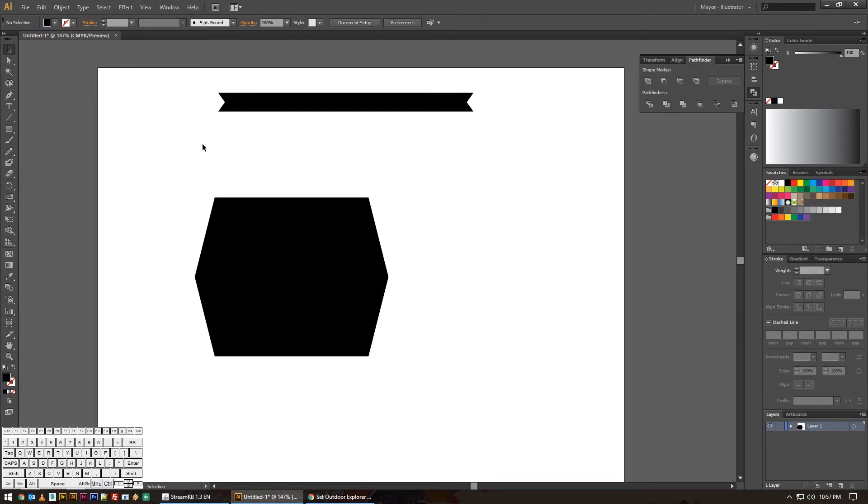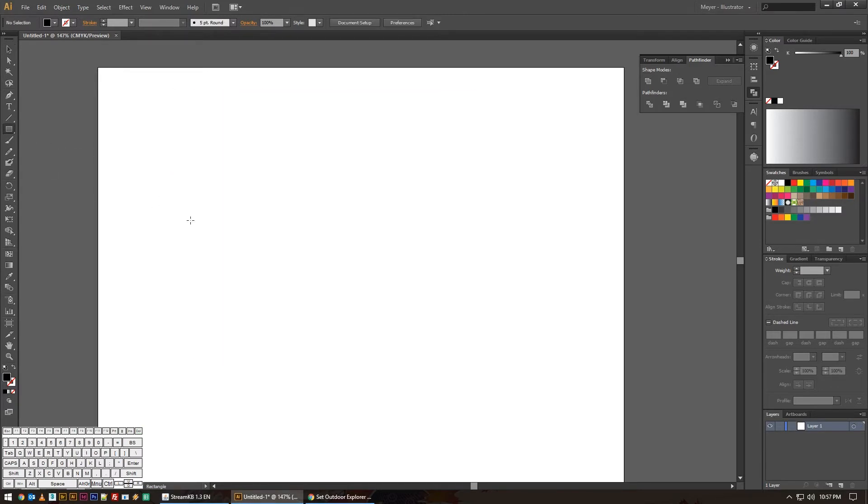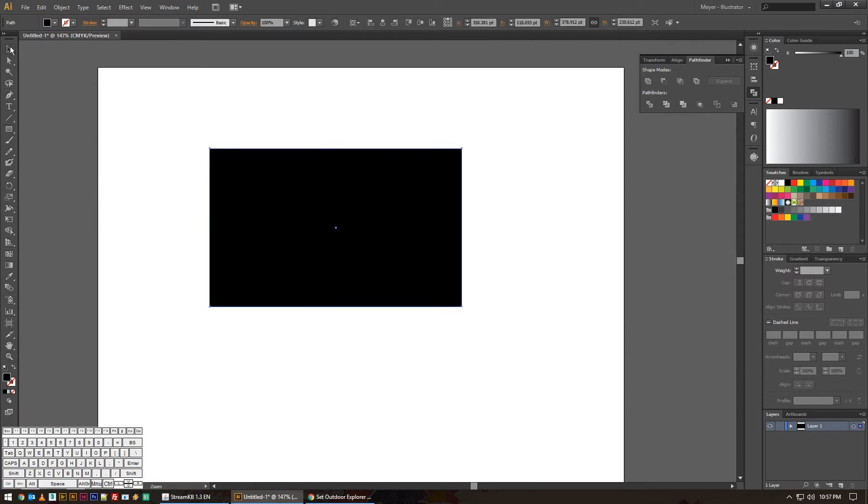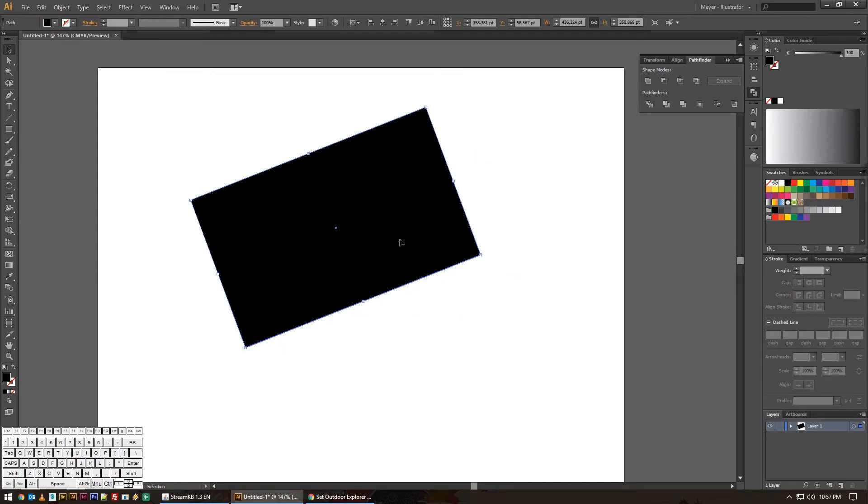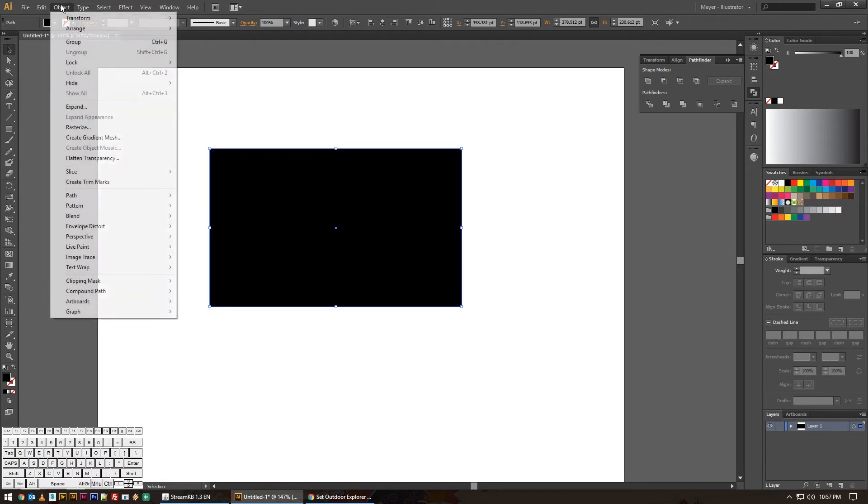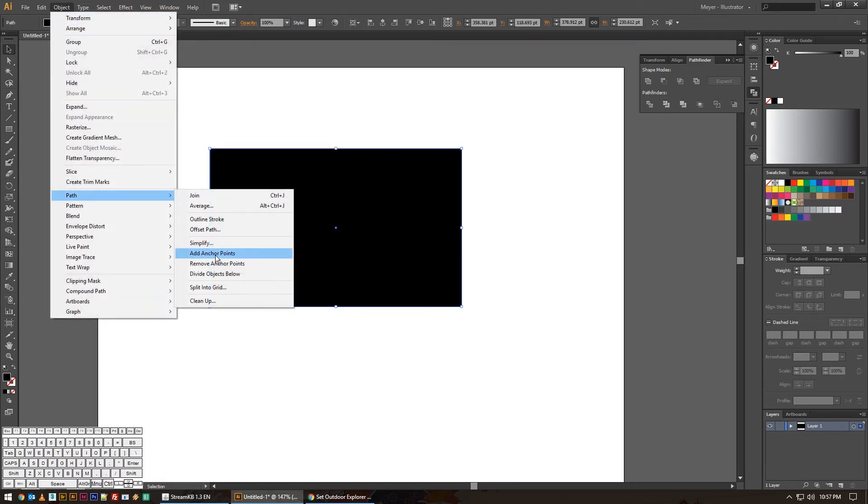But a small little feature of Illustrator that I found that I never knew was there is if you have any shape at all and it has a bounding box, so when you click on it, it gives you these sort of anchor points for whatever you're doing. You can go to the object path menu and actually just pick add anchor points.